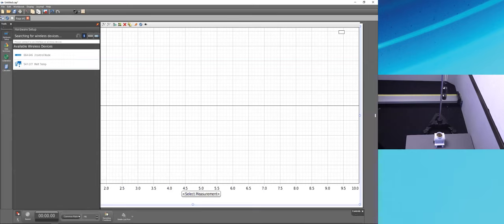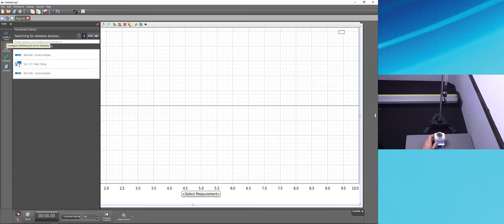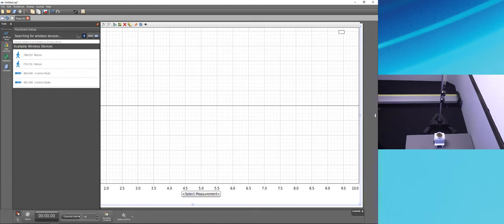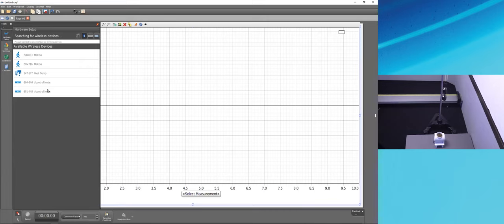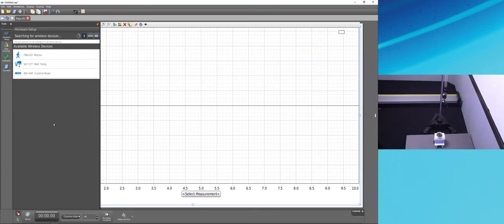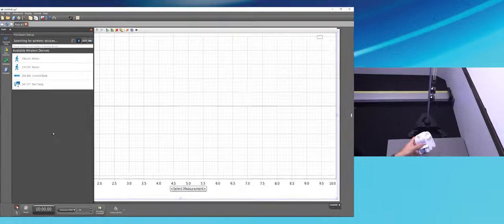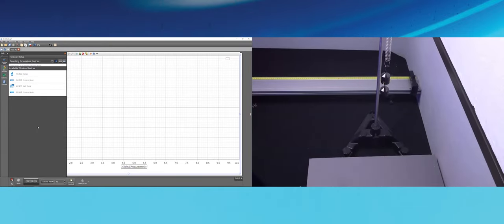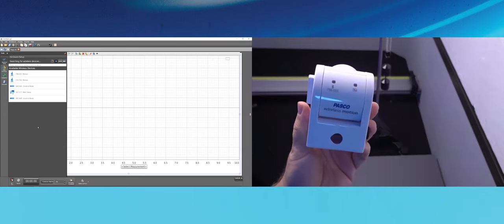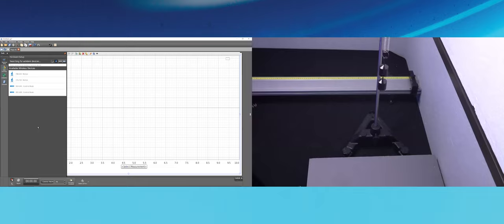I'll press the power button on my wireless motion sensor. Capstone is always looking for wireless PASCO devices and has found several — including two nearby motion sensors. To distinguish which is mine, each sensor has a unique six-digit ID visible next to the blinking Bluetooth light, which I can match to the ID shown in Capstone. Also, the sensor with the stronger signal typically appears at the top of the list.